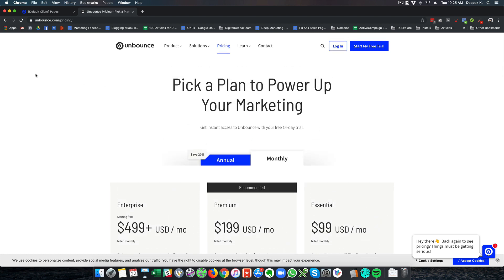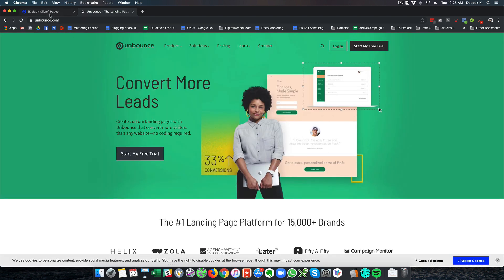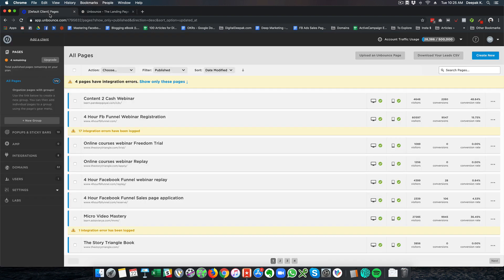So right now for my business I am using both Unbounce and Instapage and Instapage I am using it for certain landing pages that I have. So this is the login area of Unbounce and I will just give you an overview of what's there inside Unbounce.